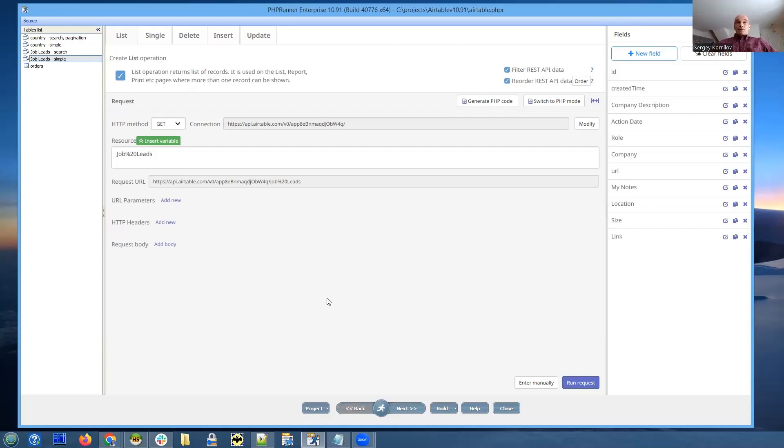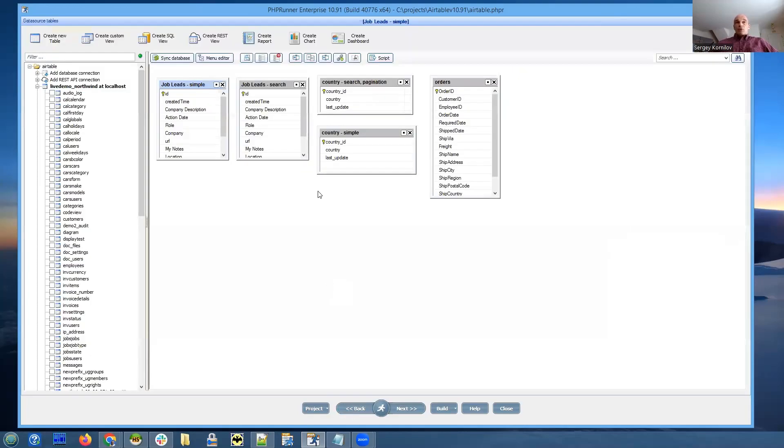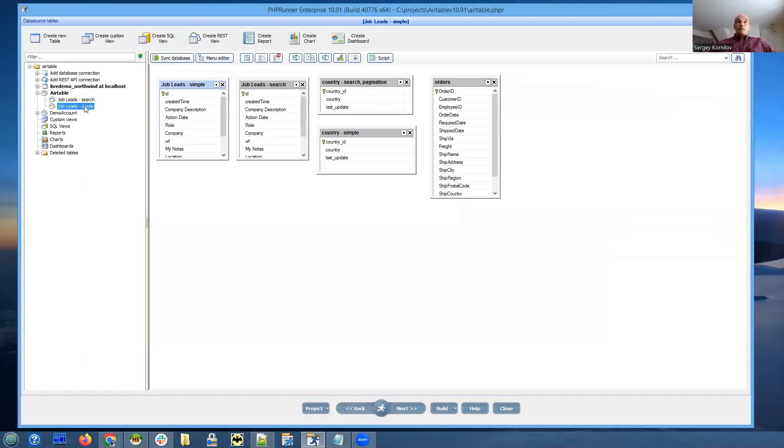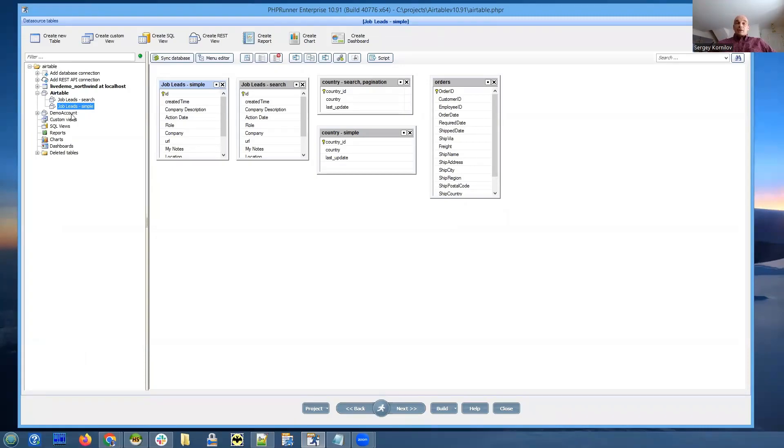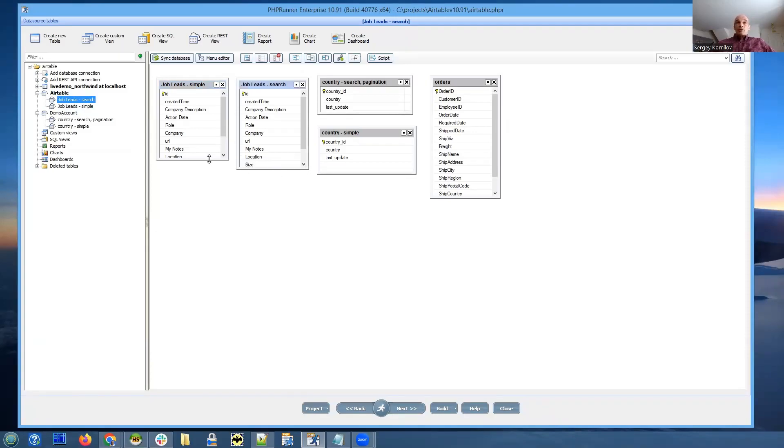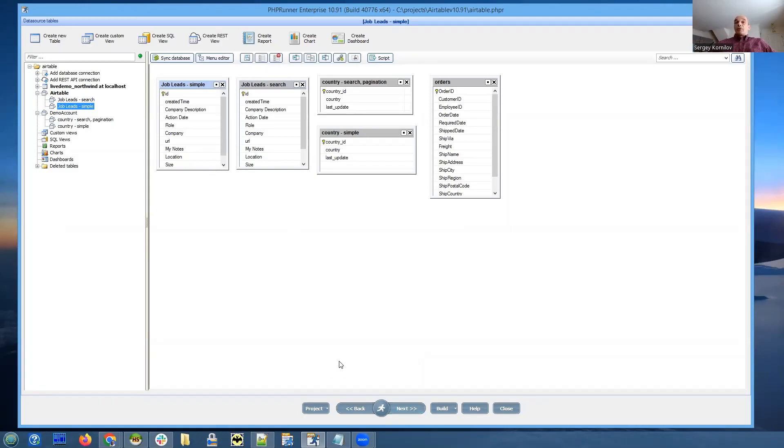In this project, we work with two different REST APIs. One is Airtable, and another one is our own REST API hosted on demo account. So we can show you both ways of dealing with that. We will start with Airtable.